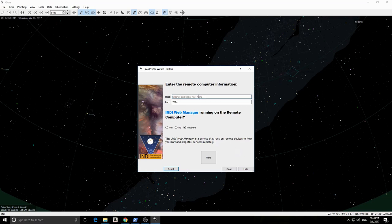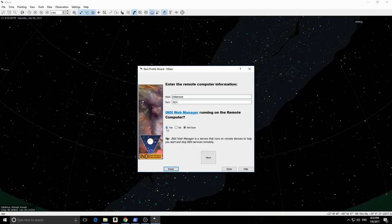Enter the Stellarmate hostname or IP address. Then always check yes regarding IndieWebManager. Click Next to continue.